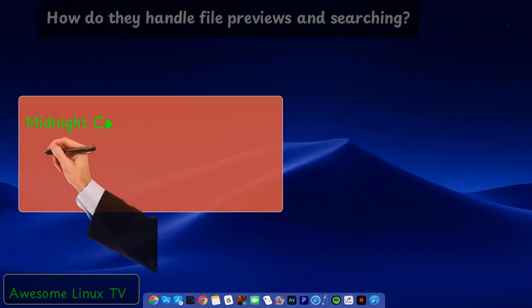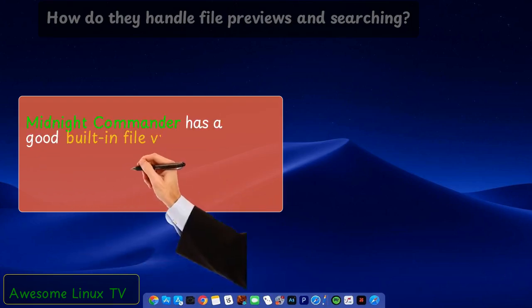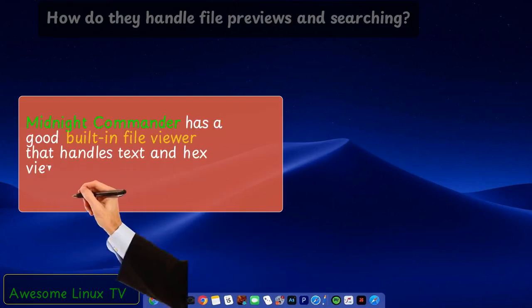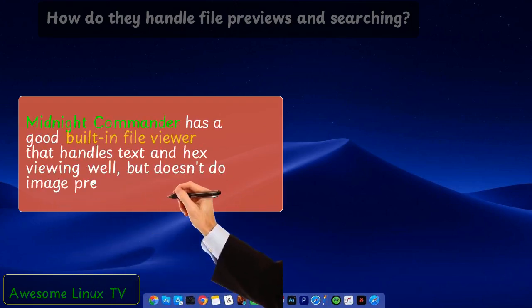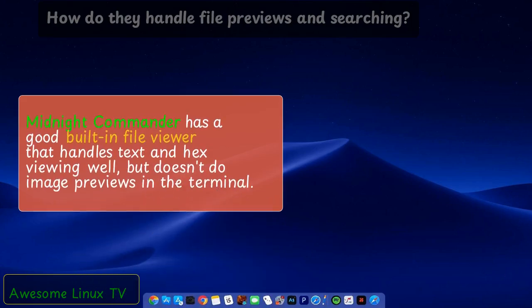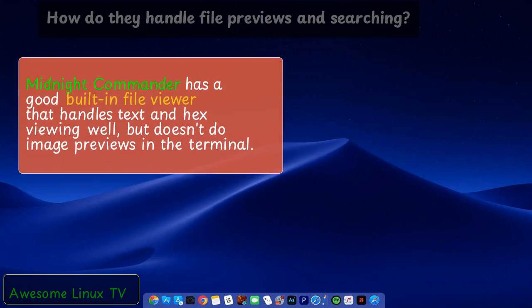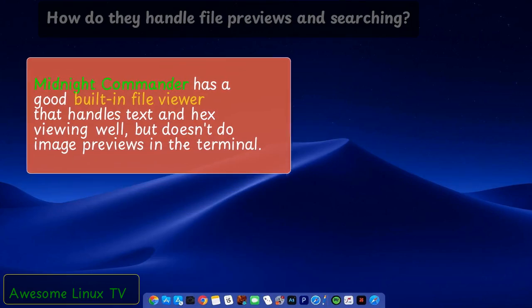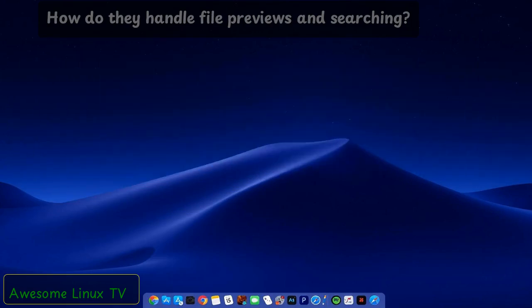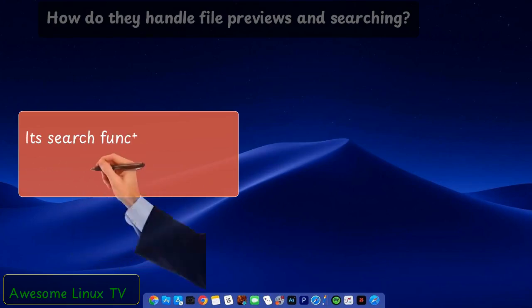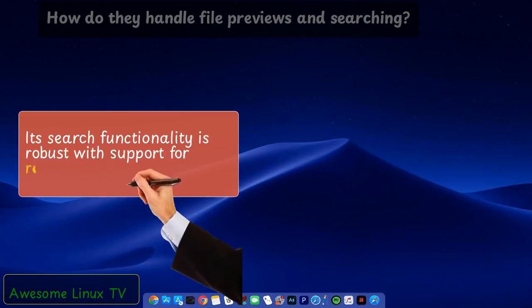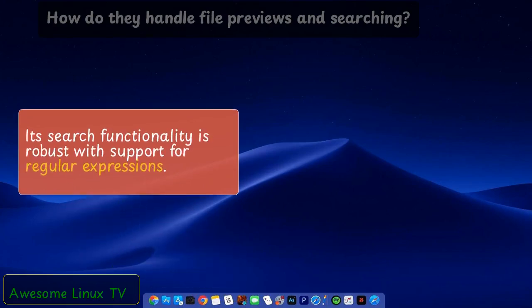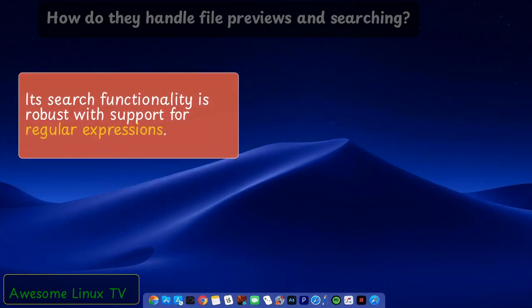Midnight Commander has a good built-in file viewer that handles text and hex viewing well, but doesn't do image previews in the terminal. Its search functionality is robust with support for regular expressions.